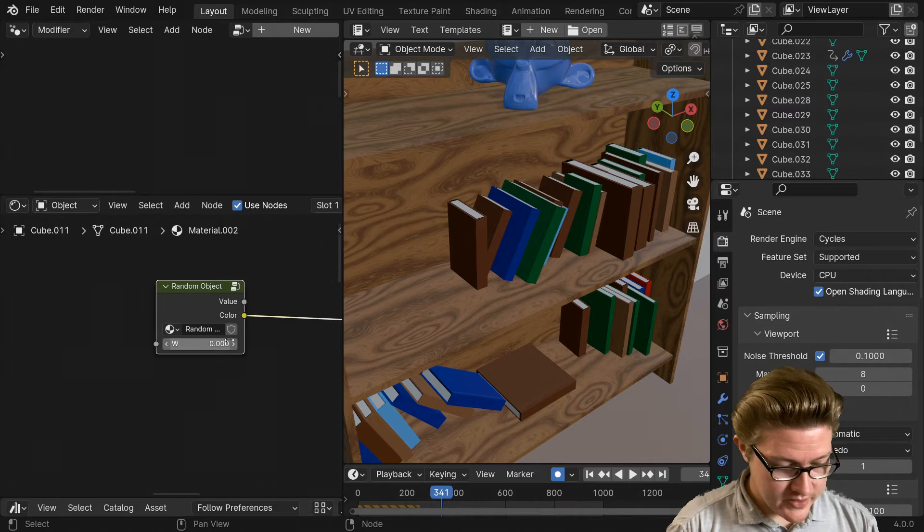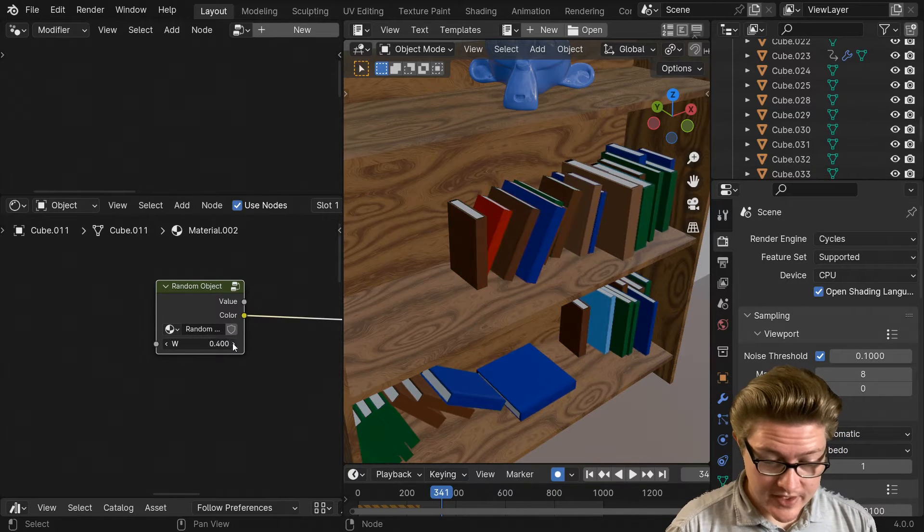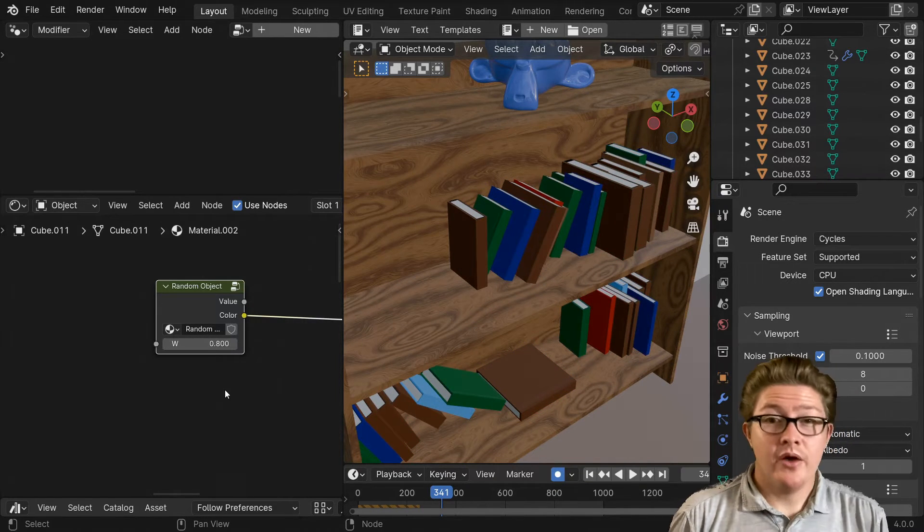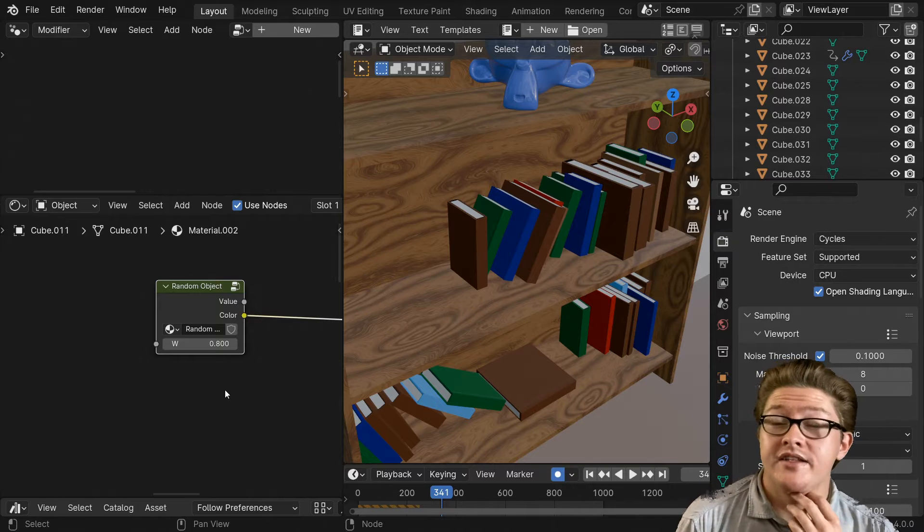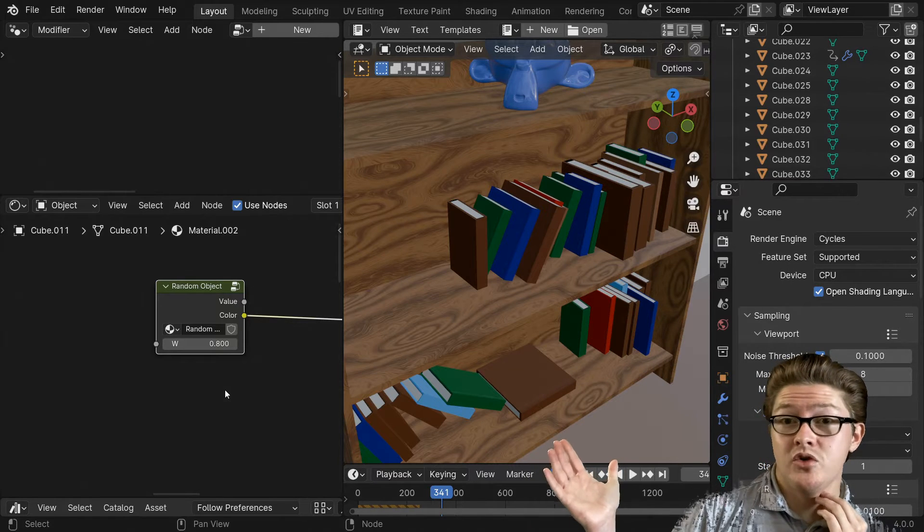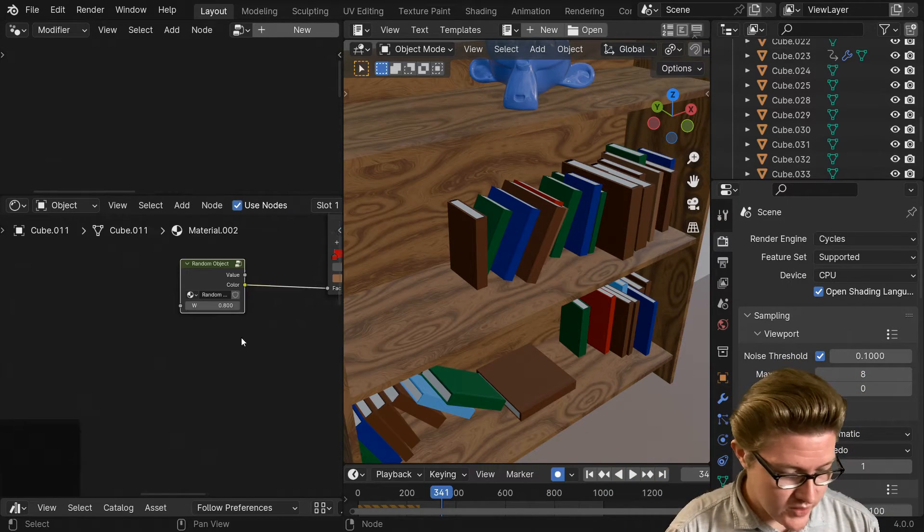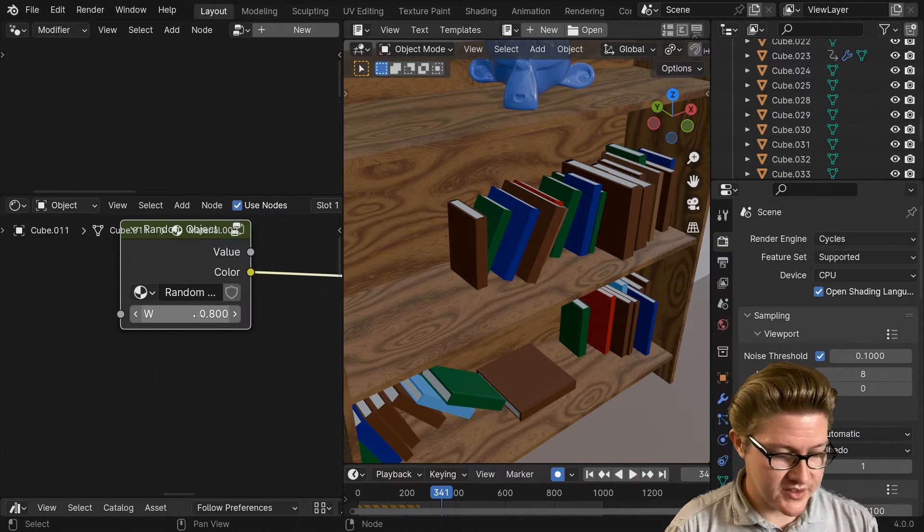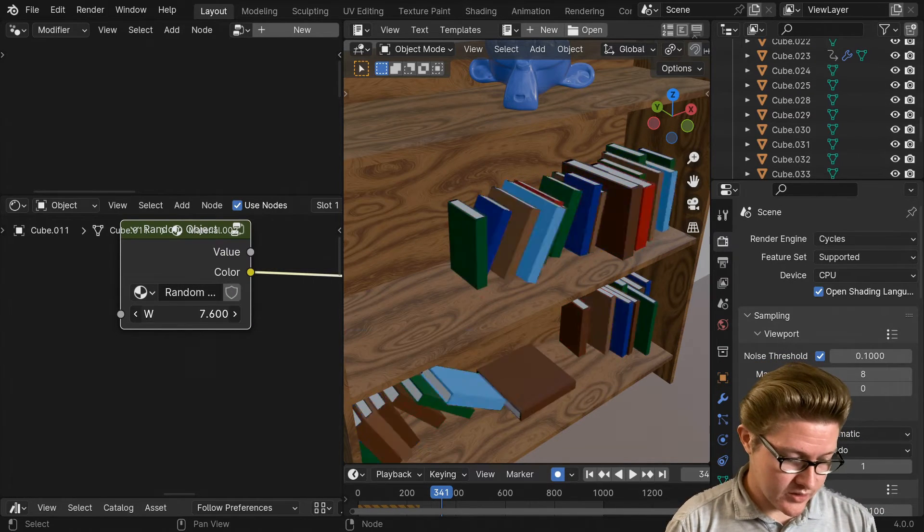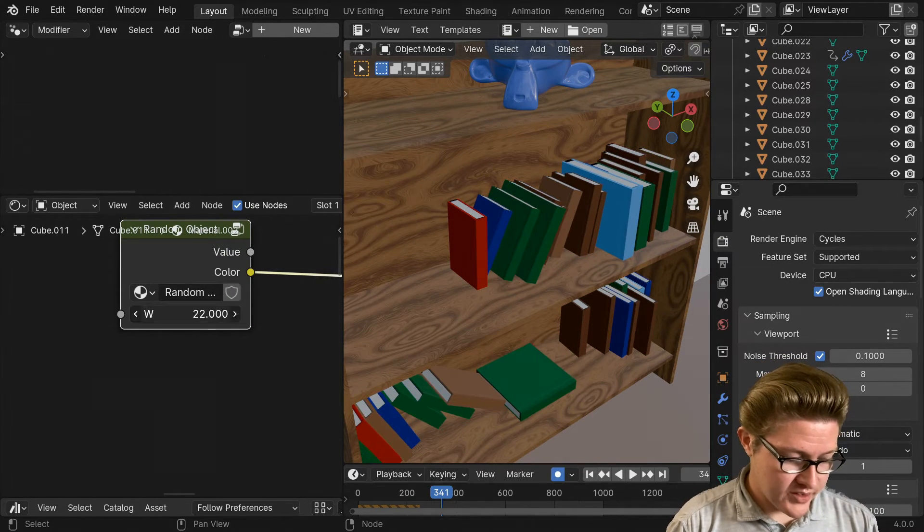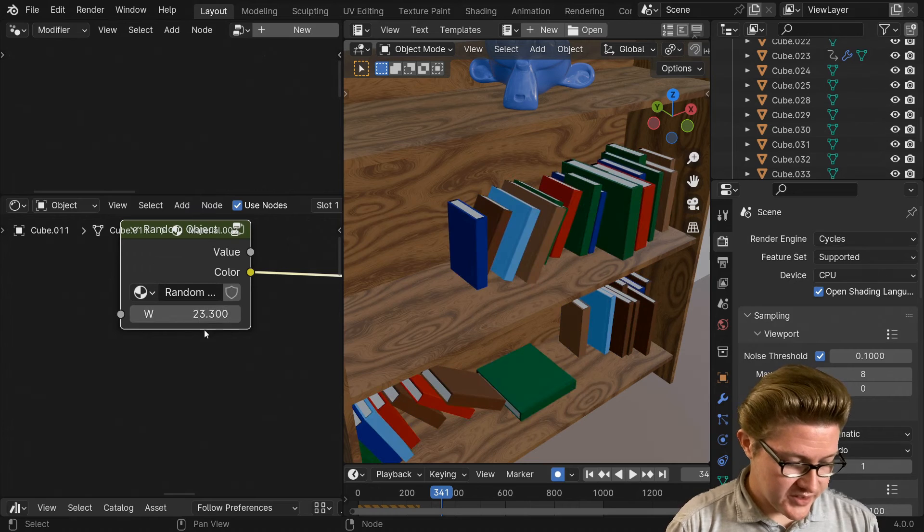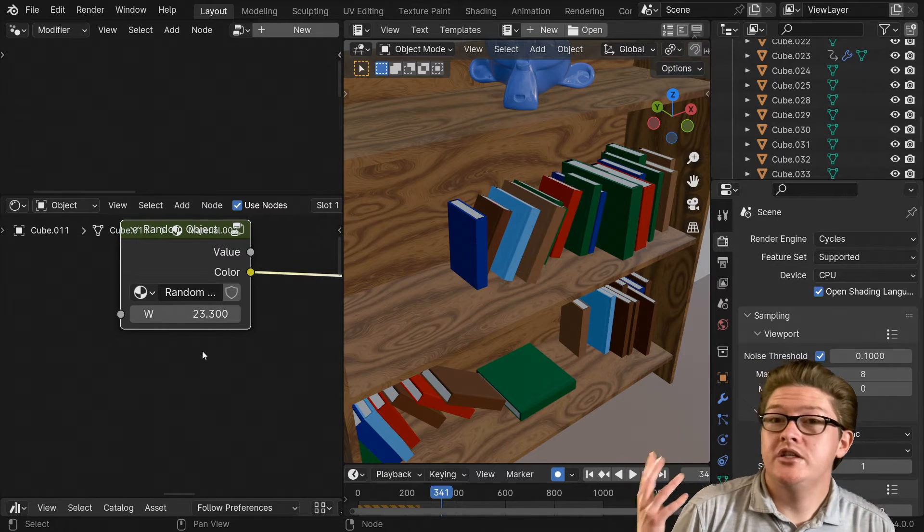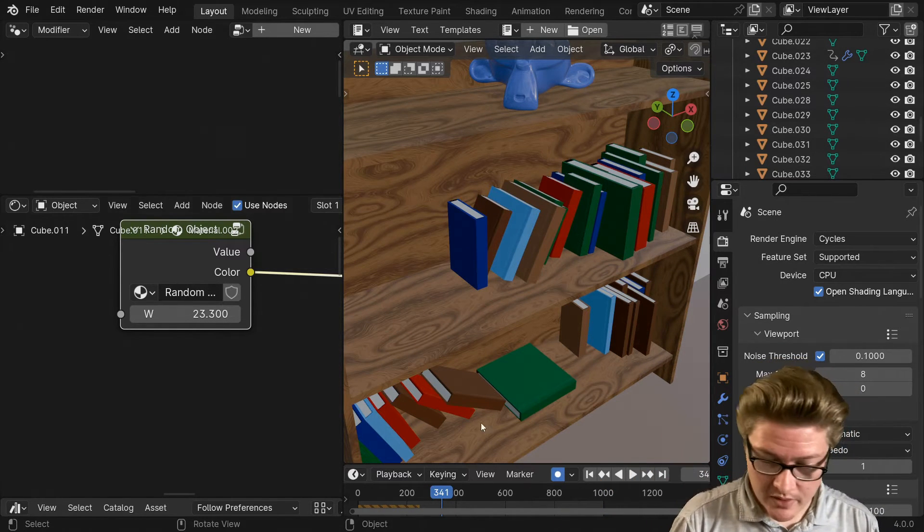Now there are some more advanced ways to do this. This might give you all you would need, but maybe we want this to be, instead of a slider that says 0.800 or goes up to 22.0 or something like that, maybe we want it to be just an integer, just a single number.